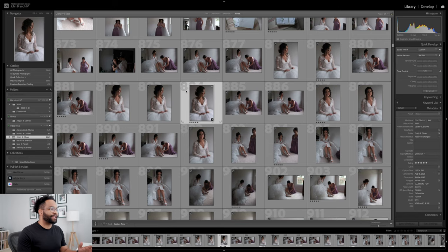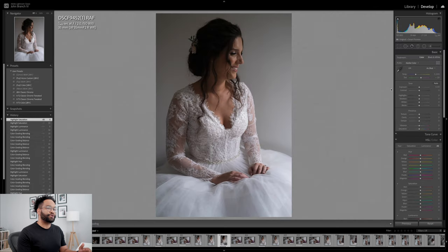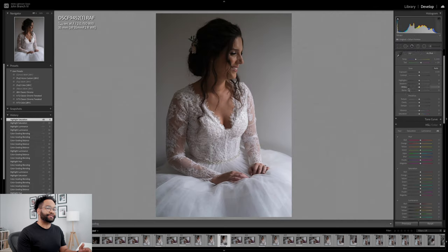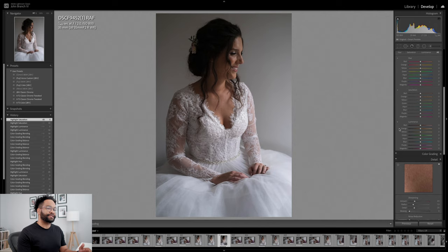We're gonna take a look at this in Lightroom Classic, but keep in mind you can do this in both Lightroom CC on mobile and on desktop. If you're not familiar with the difference between Lightroom Classic and Lightroom CC, definitely make sure to check out my video right up above. So here in Lightroom Classic, when you go into Develop and scroll down, instead of split toning, we now have color grading.